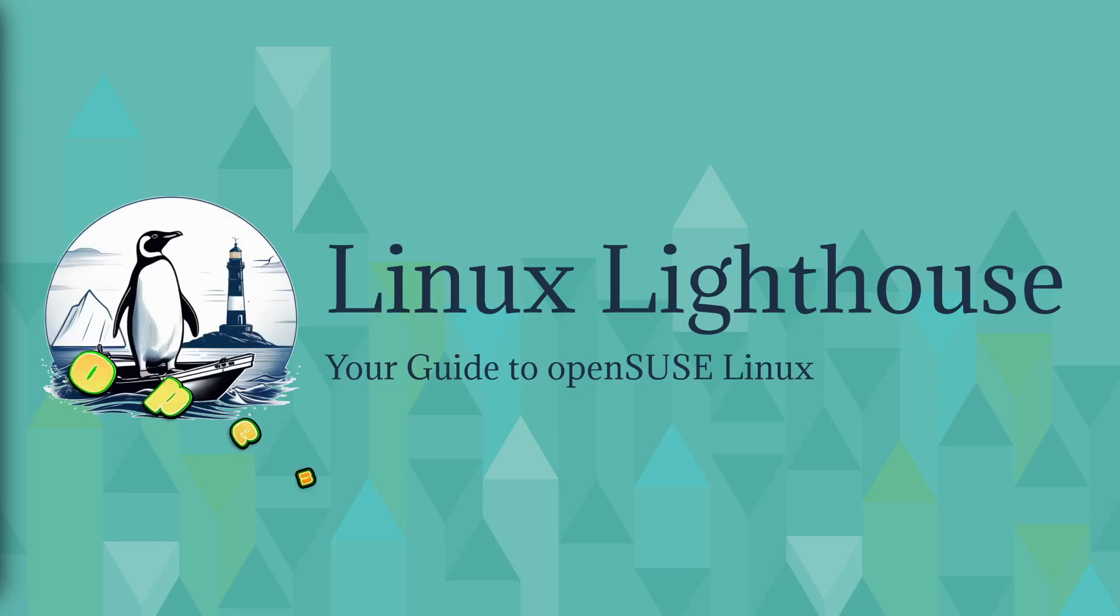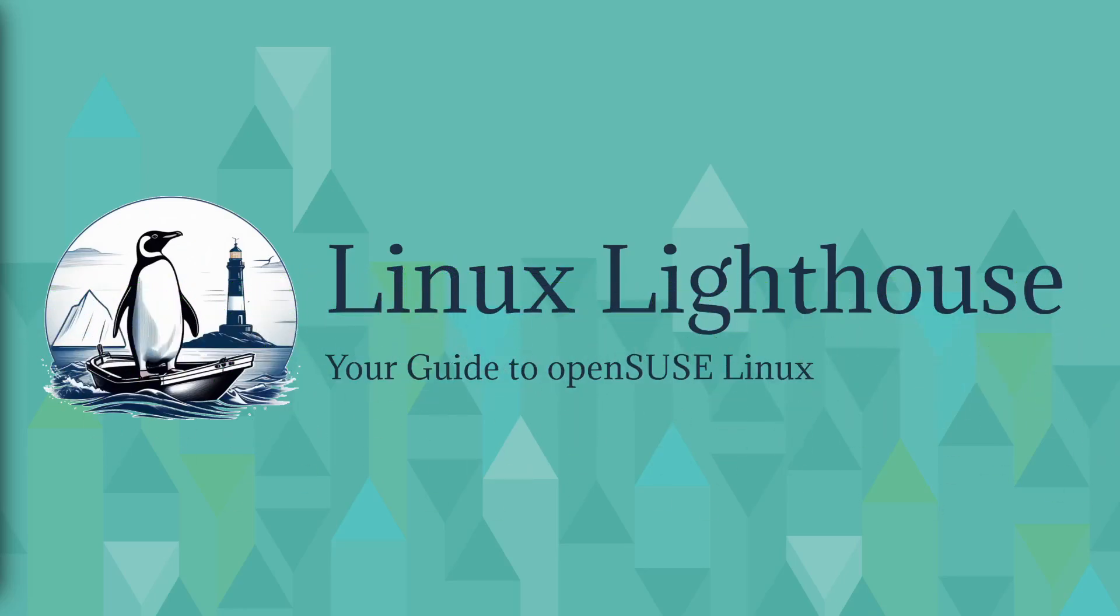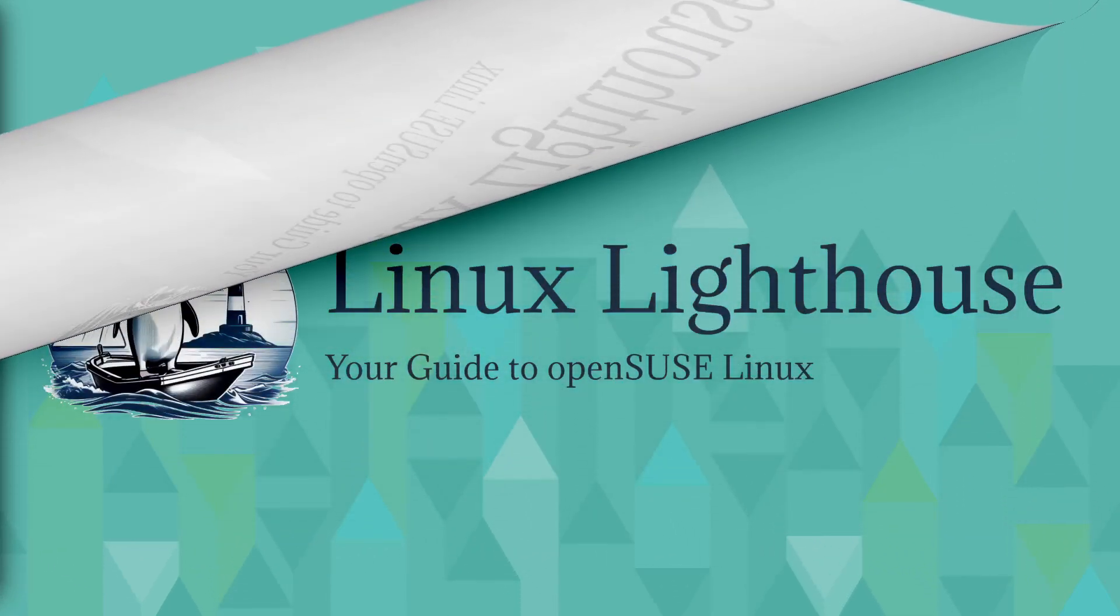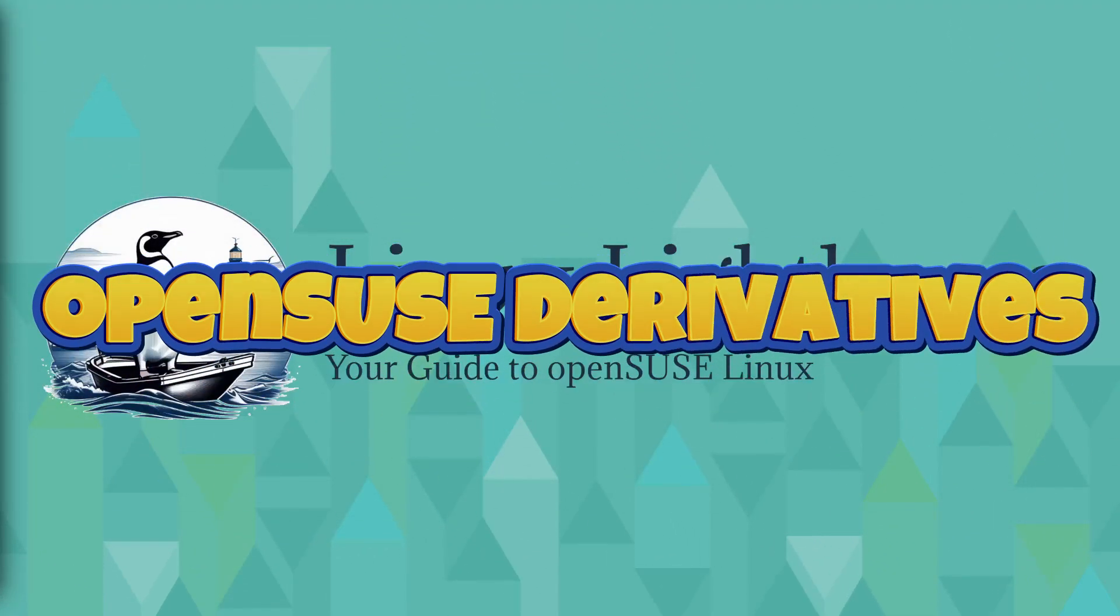The next major release of Leap will be version 16 based on SUSE. So Leap is perfect if you want a stable enterprise grade Linux experience. Let's take a look at the existing derivatives of openSUSE.